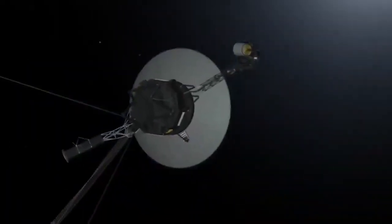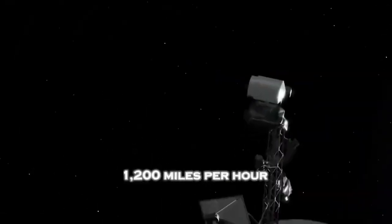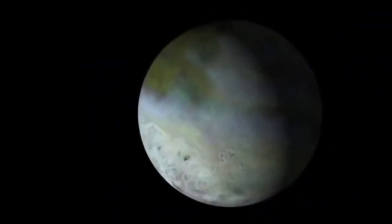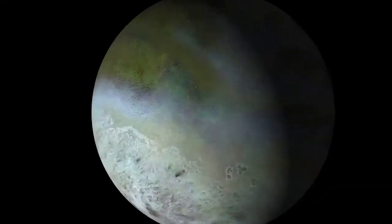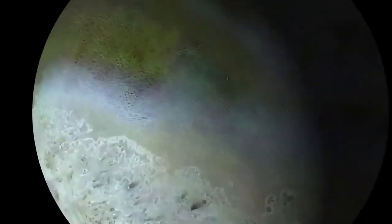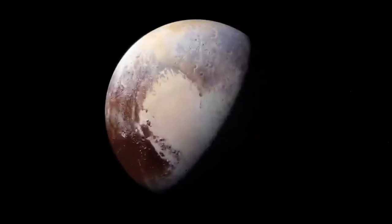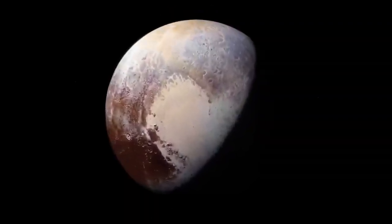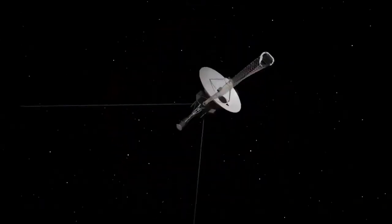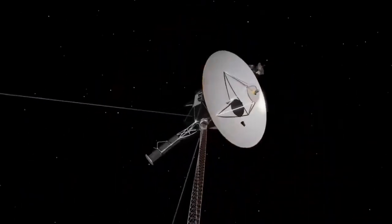Taken from over 4 billion miles away, the image showed Earth as a mere 0.12 pixels in size, floating in the vast emptiness of space. This humbling snapshot reminded humanity of our fragility and insignificance in the grand cosmic tapestry. The image inspired countless people, including renowned astronomer Carl Sagan, who reflected on Earth's vulnerability and the unity it demands from all who call it home.